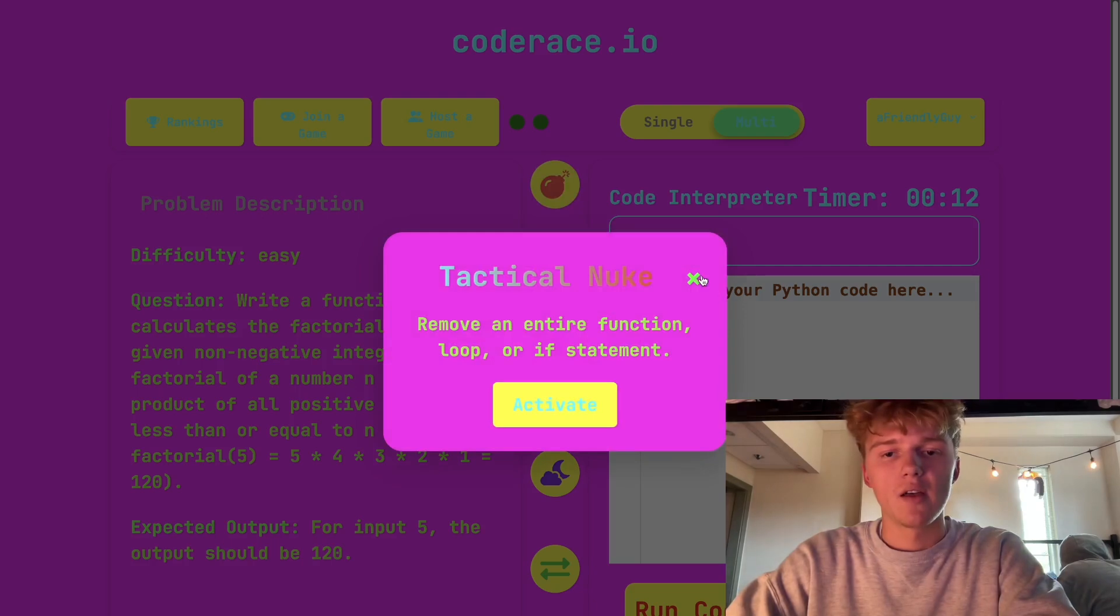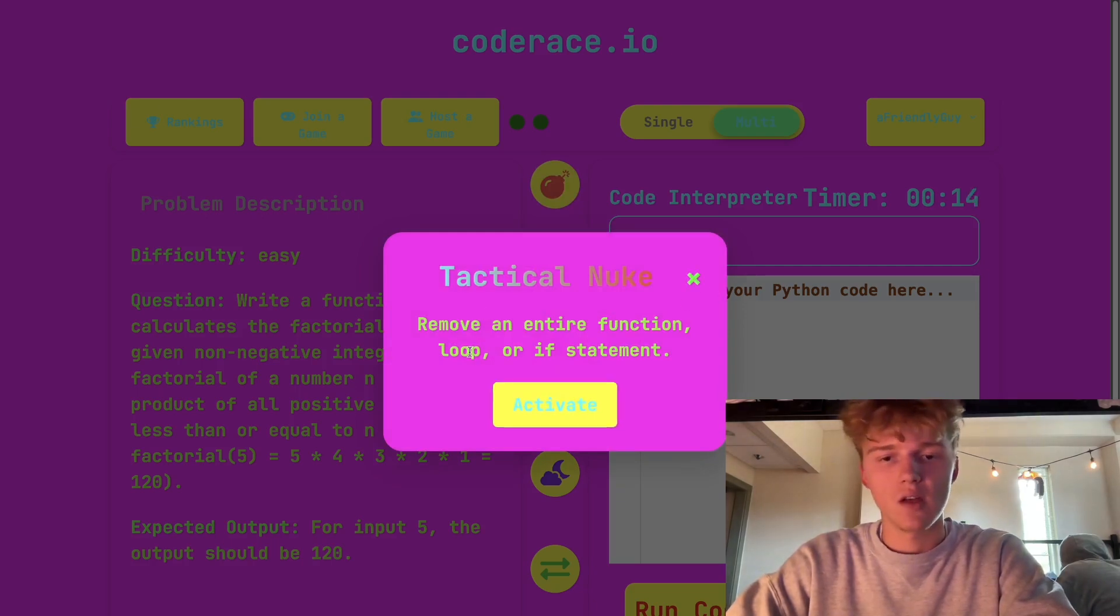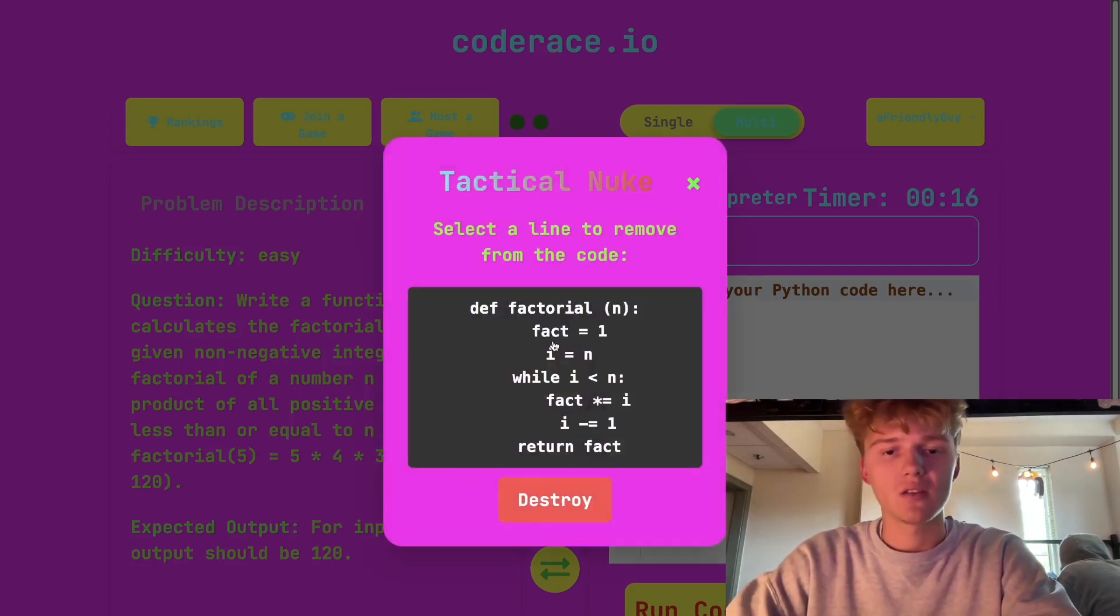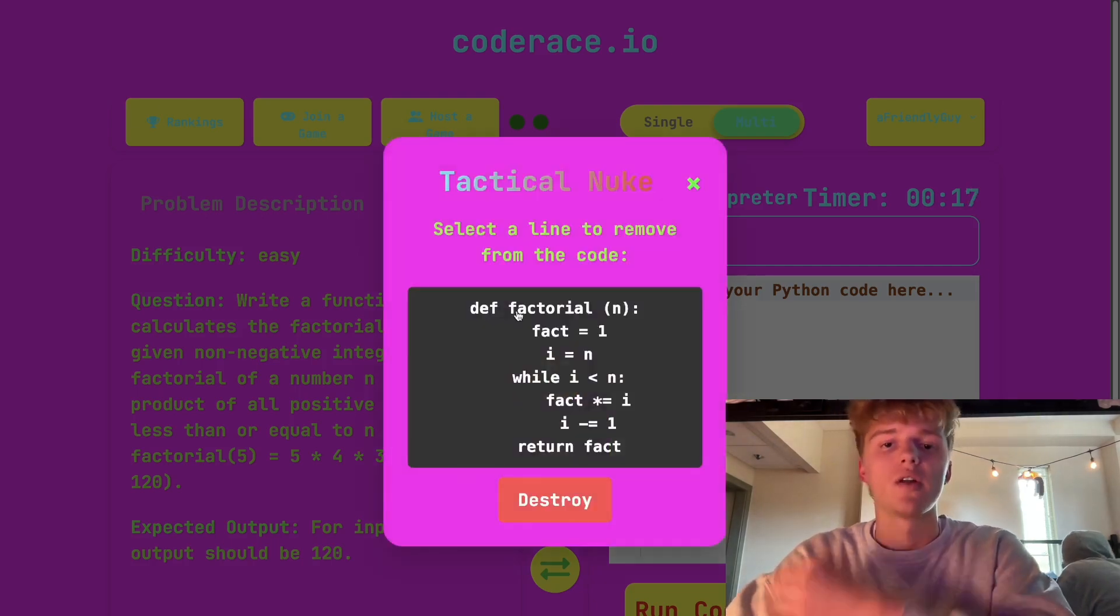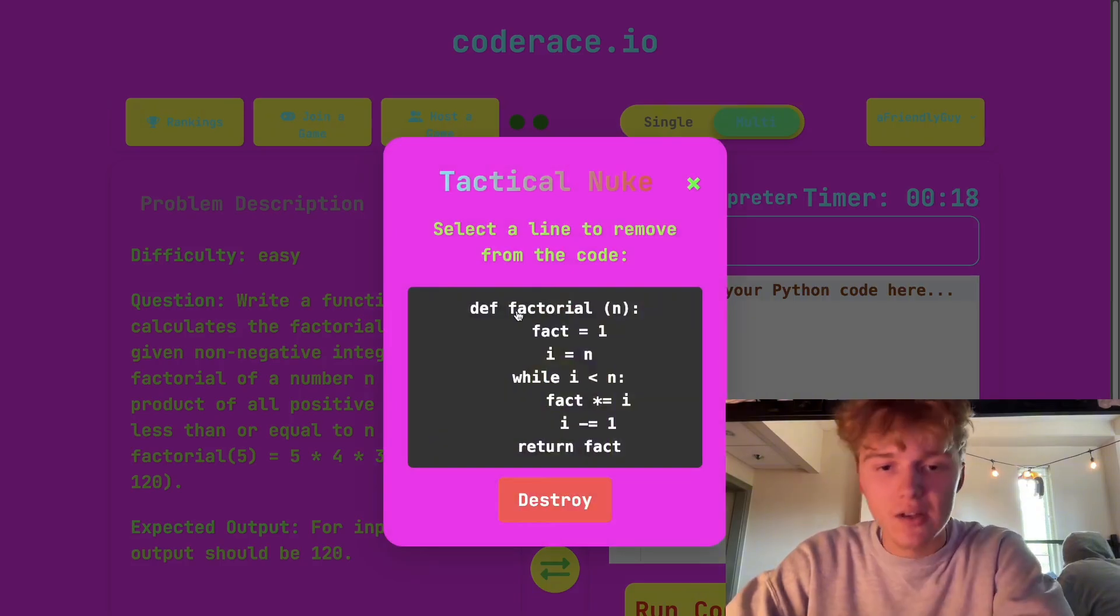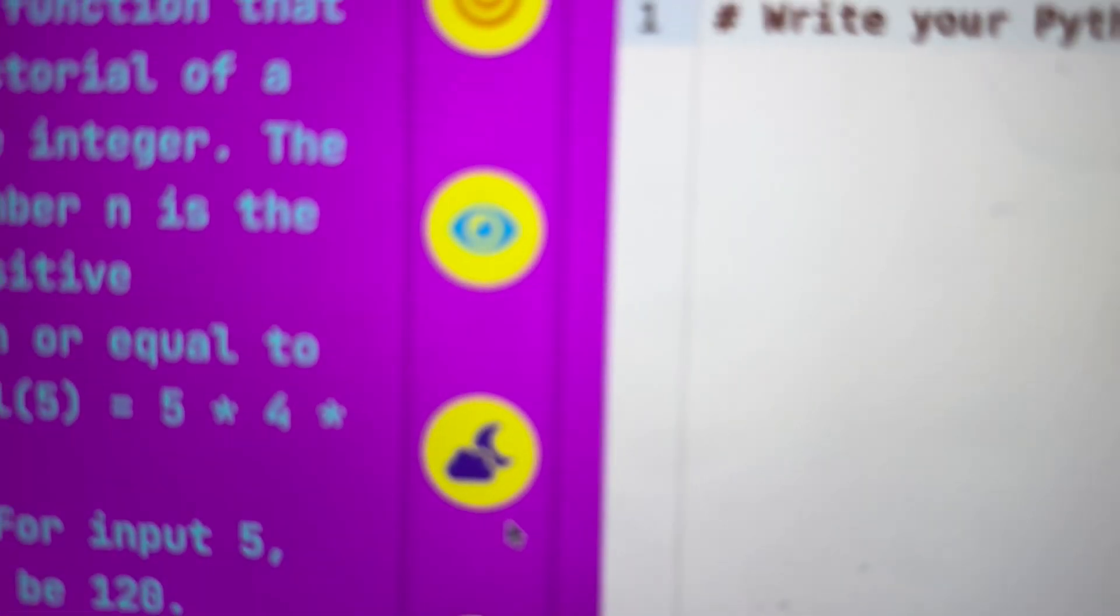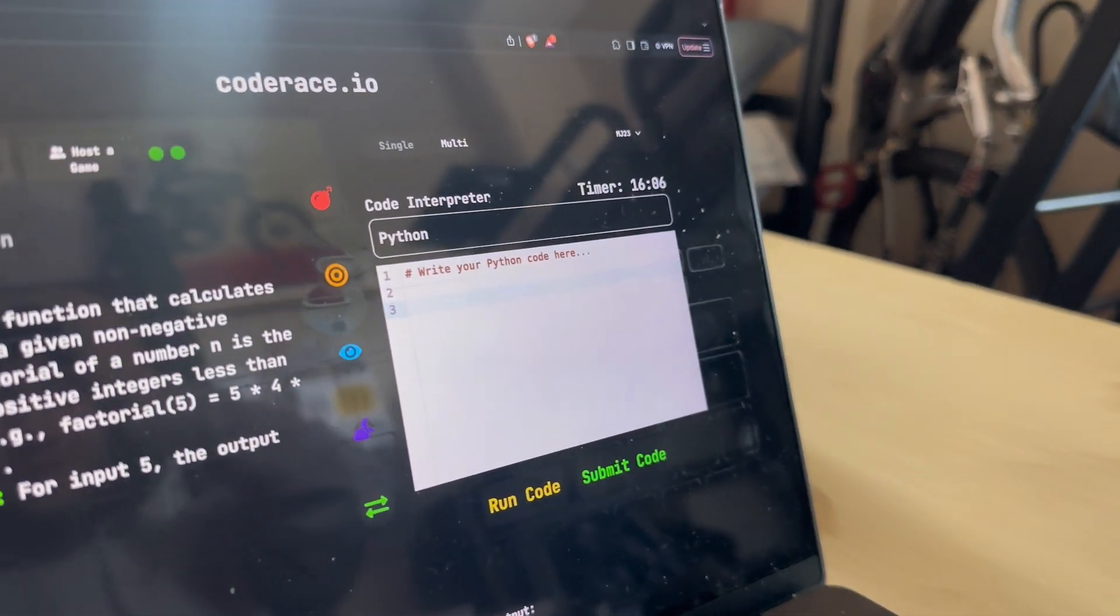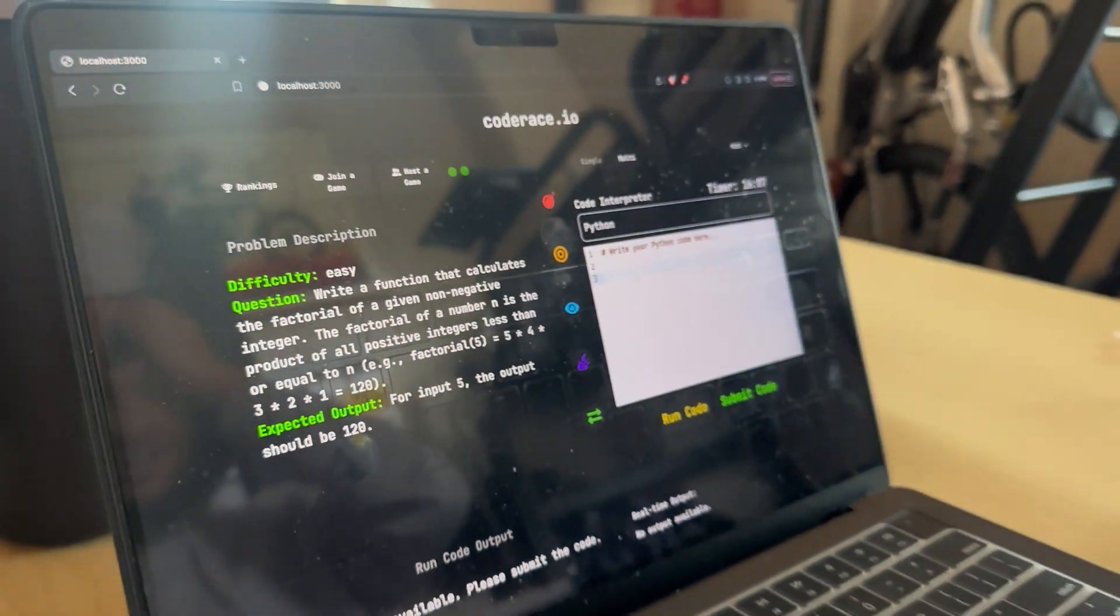I think what we're gonna do is we're gonna go ahead and bomb one of his functions. We'll go ahead and click the tactical nuke here. As you can see, this is a factorial, but not anymore. Check it, we click apply, destroy, and oh no it's gone. What are you gonna do bro? You're cooked.